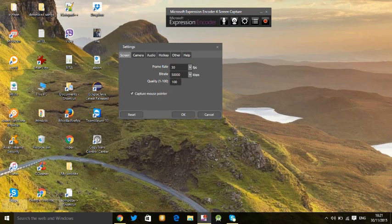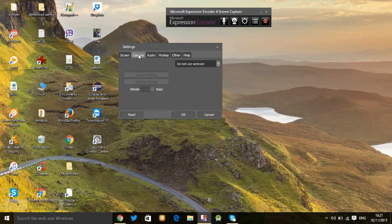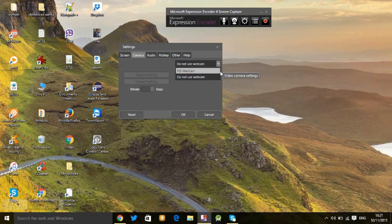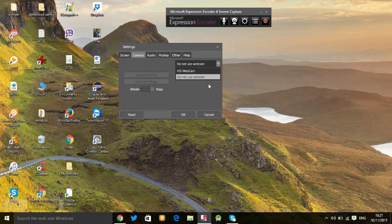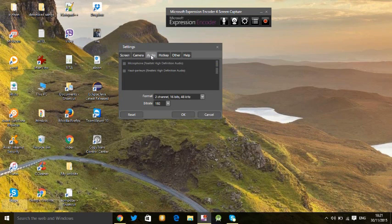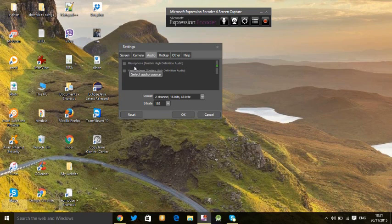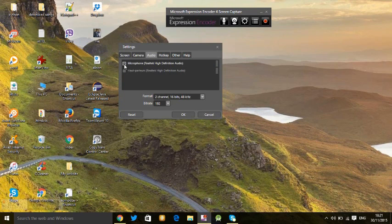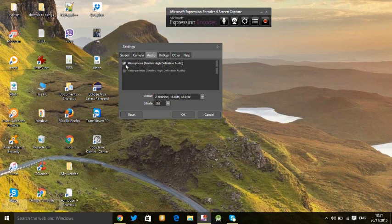...select your computer camera, otherwise do not use cam. For audio, if you want to use microphone when recording the screen capture, just check here. If you don't want it, leave it default. I'm going to check here. Set bitrate to maximum 256 - it will be good quality sound.